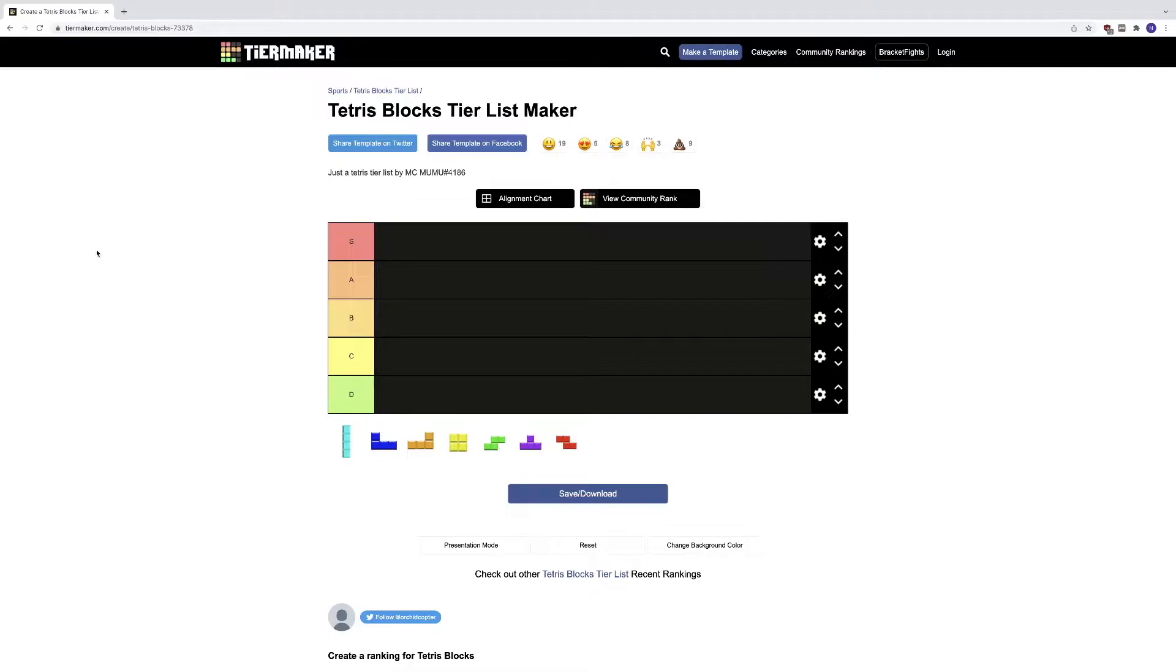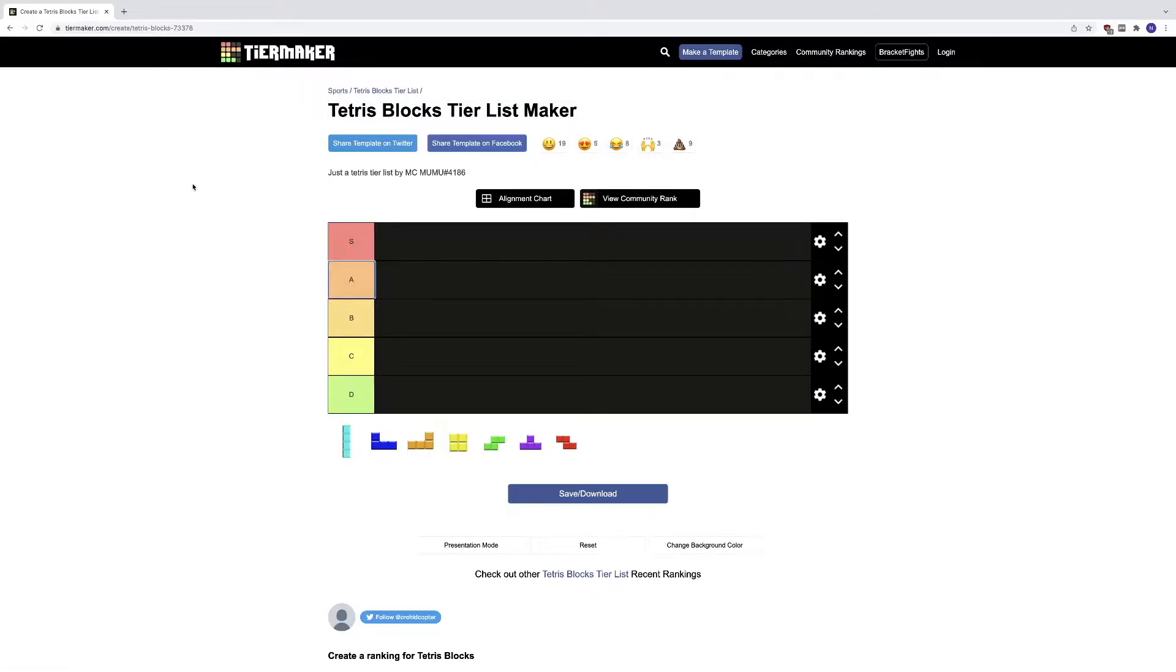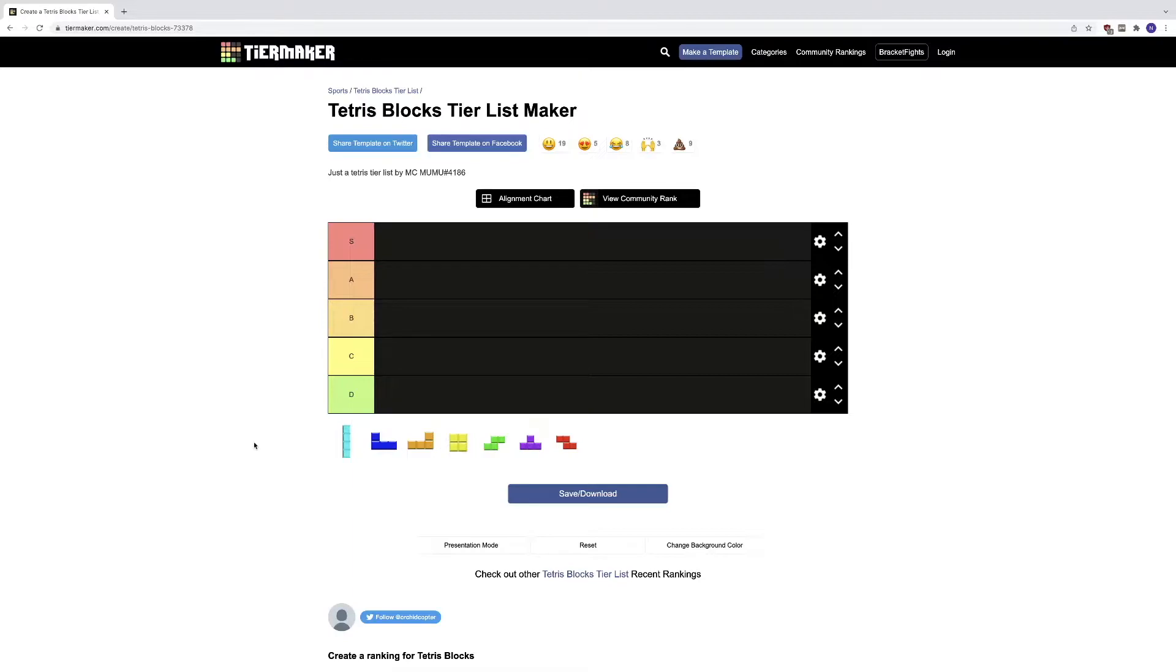So I'm uploading this today: Tetris blocks tier list maker. I've been recently playing Tetris and sometimes it's the most annoying game, and it's because of these blocks here. This is just a short quick video so you can understand my frustration.